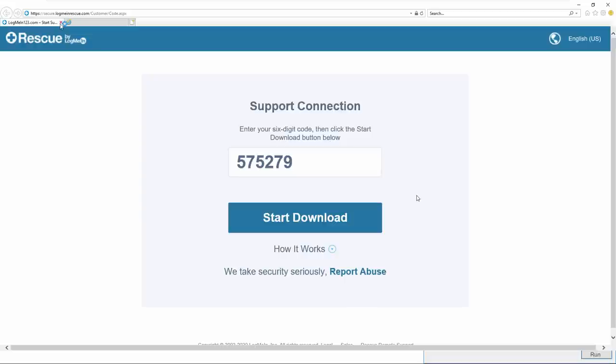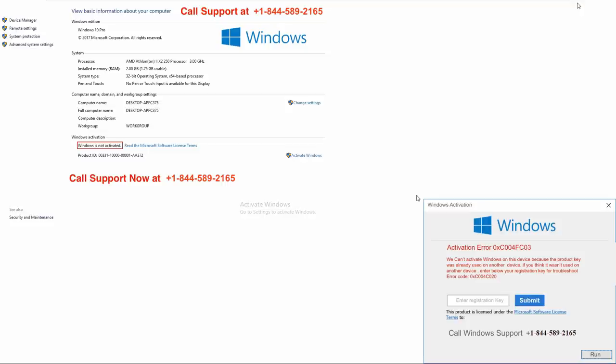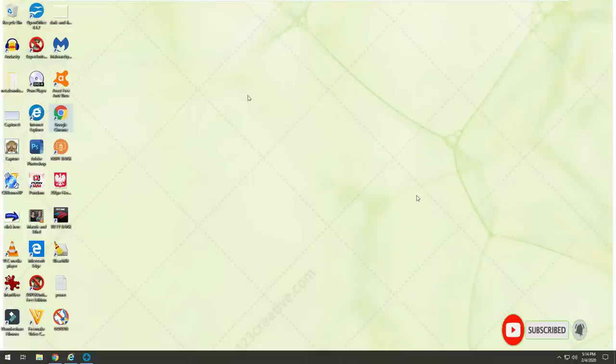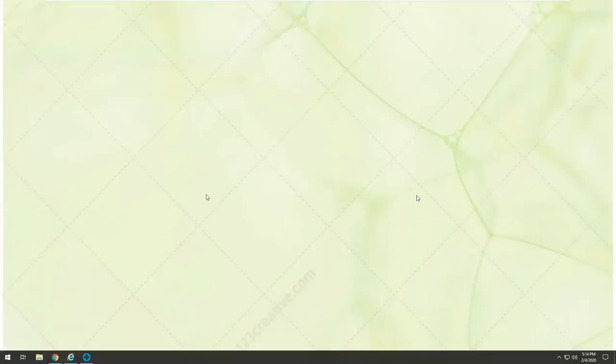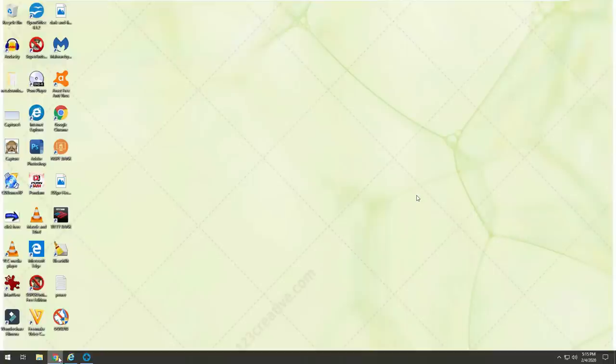And is this the only one computer you have, or do you have any more computers? Oh, this is the only one. See, there it is, activation error. We can't activate Windows because the product key was already used. Well, the Windows came with the computer, so what the hell does that mean? Yeah, I know sir. Actually, maybe your product activation key has been failed due to some infections and problems inside your computer. So let me do one thing. I'm going to run a complete diagnostic on your computer first of all. And let me see what is the reason behind this problem, and then I will help you out.